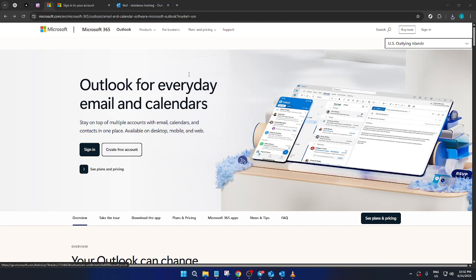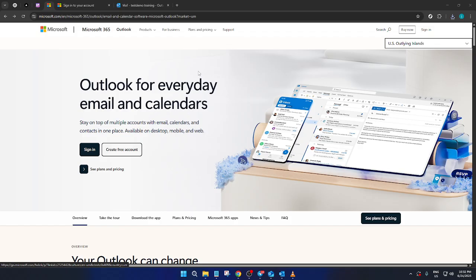In today's video I'm going to teach you how to add an email address to the safe sender list in Outlook on the web using Microsoft 365. This process is essential if you want to ensure that important emails never end up in your junk folder, potentially causing you to miss out on vital communication. So let's dive right in and walk through the steps together.